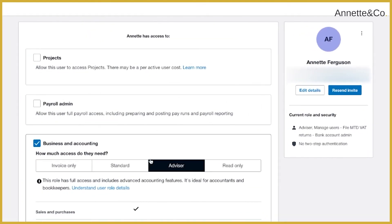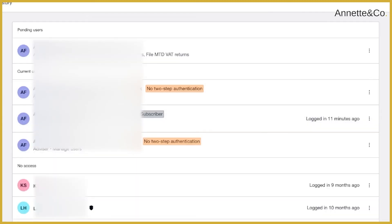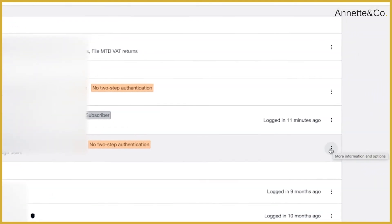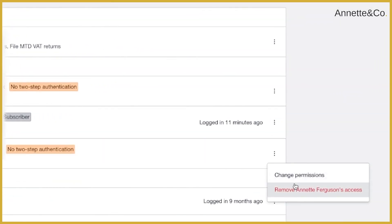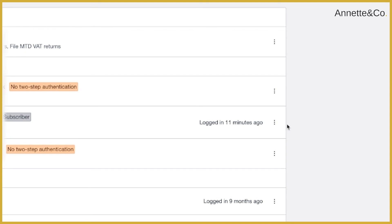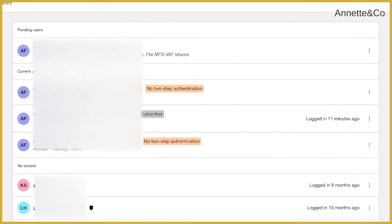You can either remove access or go back and change the permissions that have been given — and you can do this incidentally for anyone who currently has access to your system. So if you change accountants or bookkeepers, you can use those three dots to remove your previous accountant or bookkeeper's access. Or if someone leaves your business, you can remove them in this section as well.